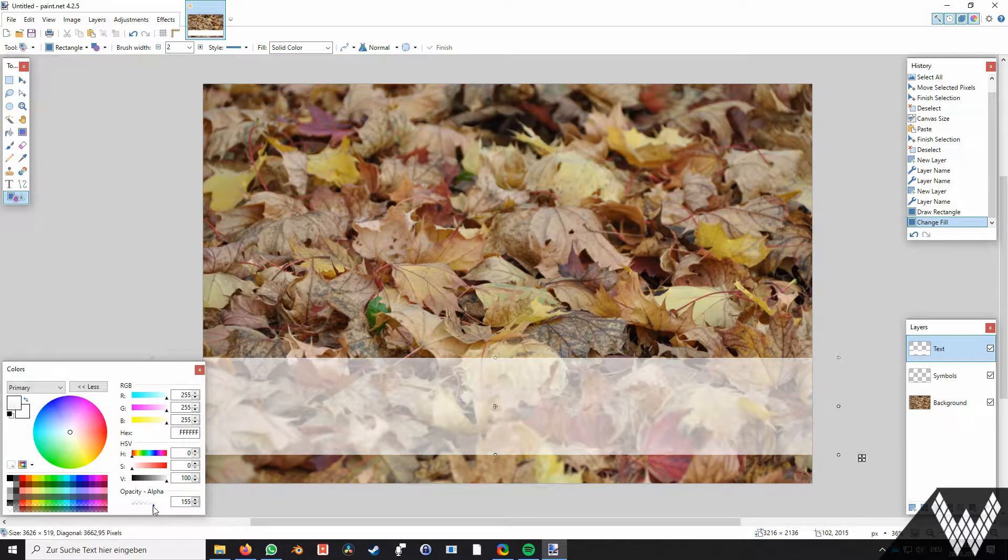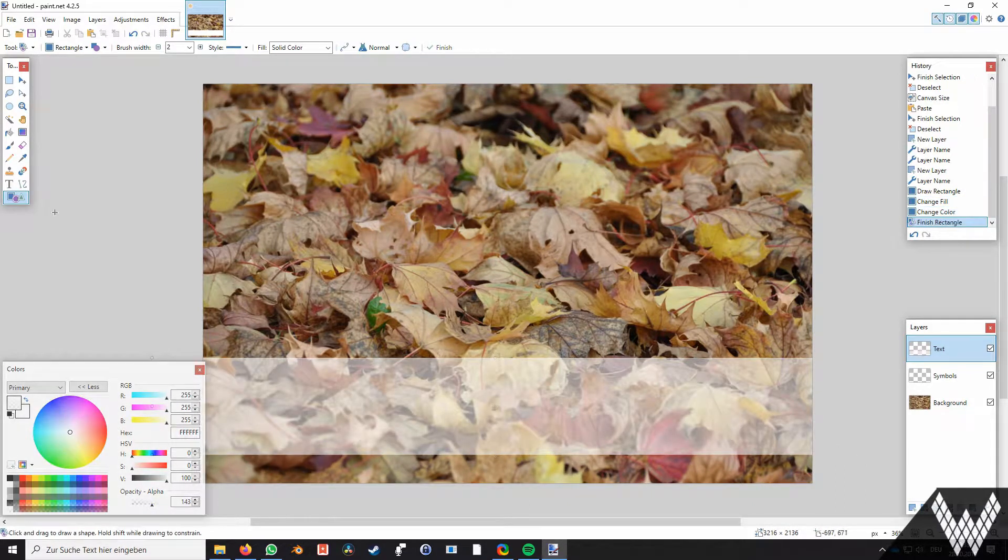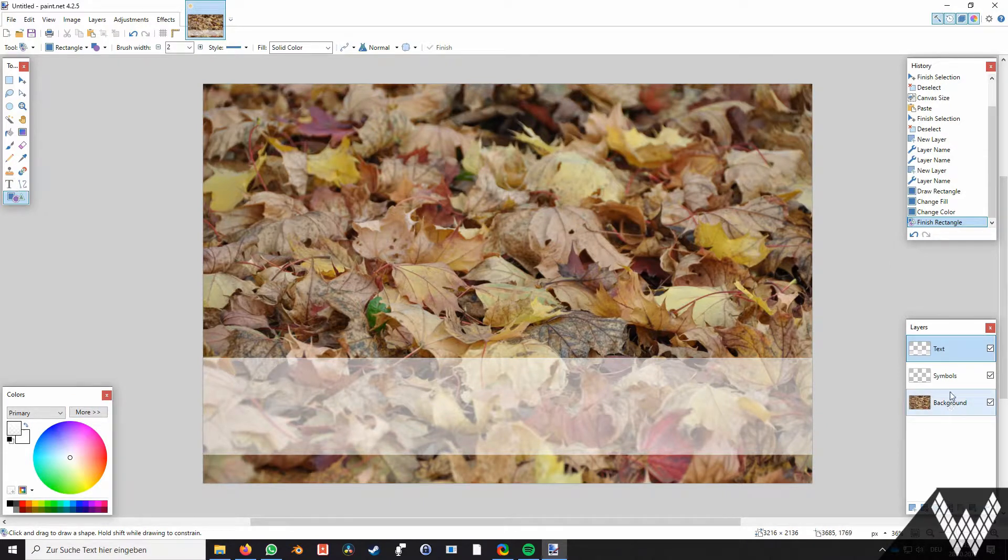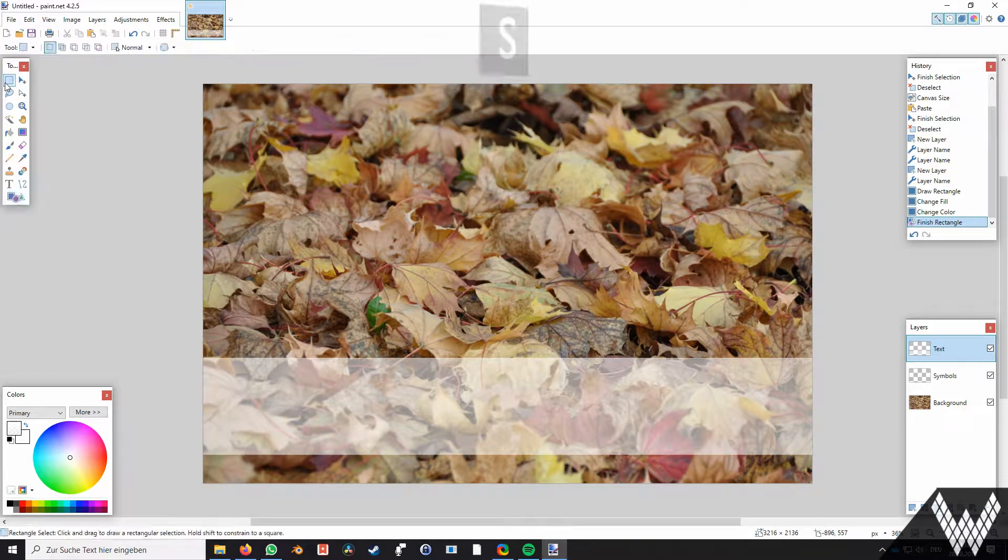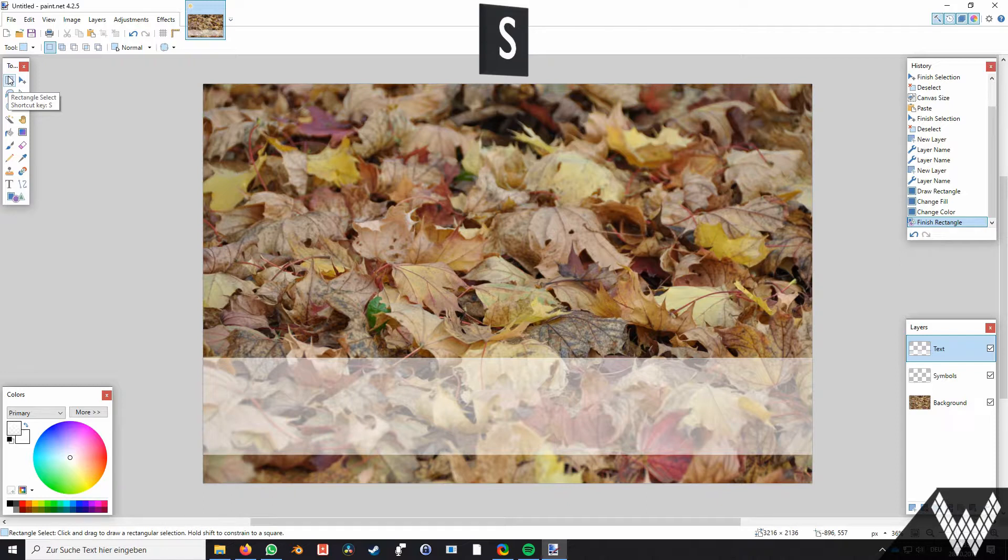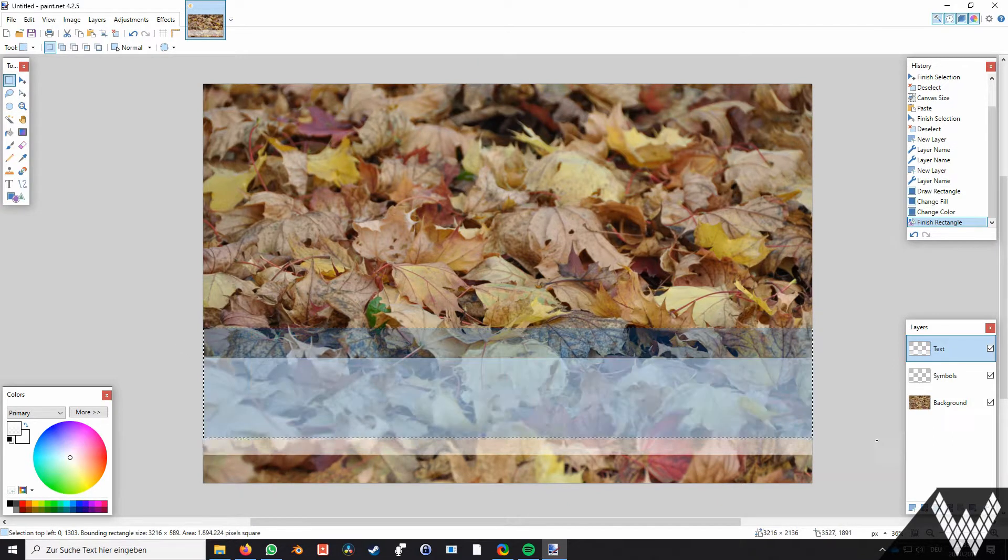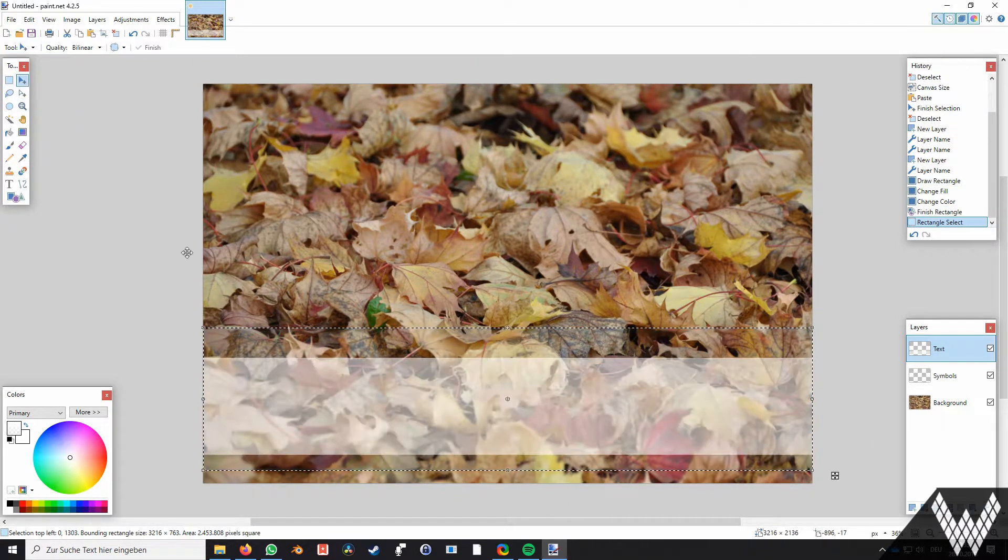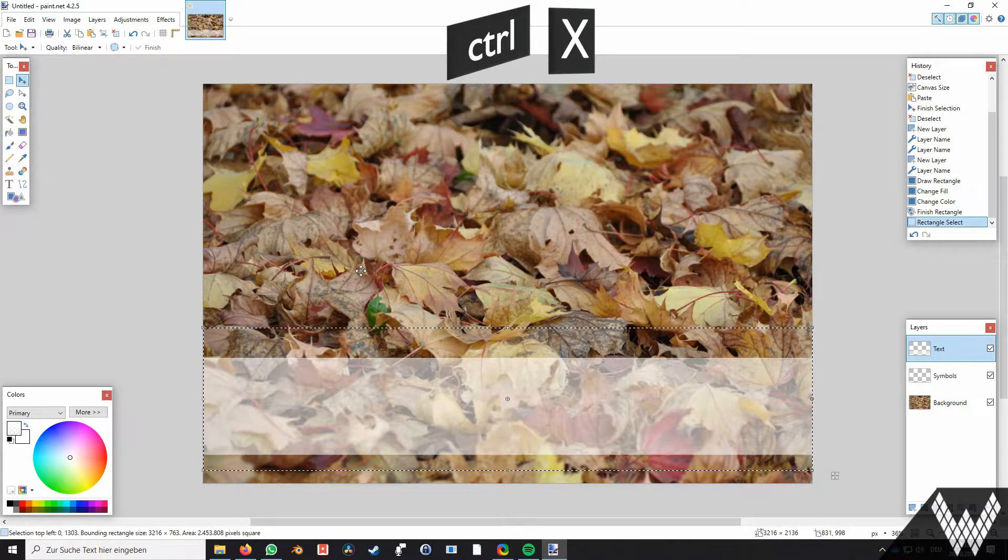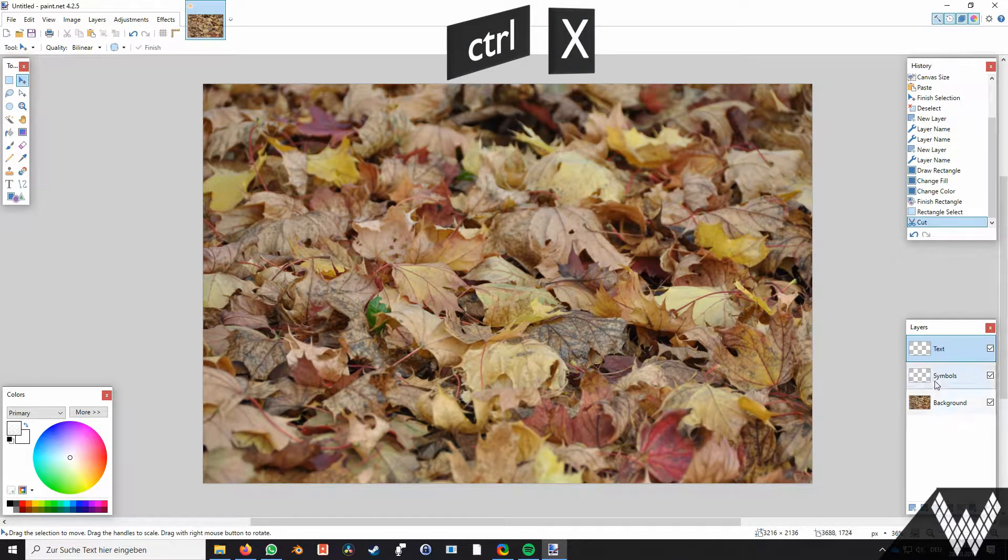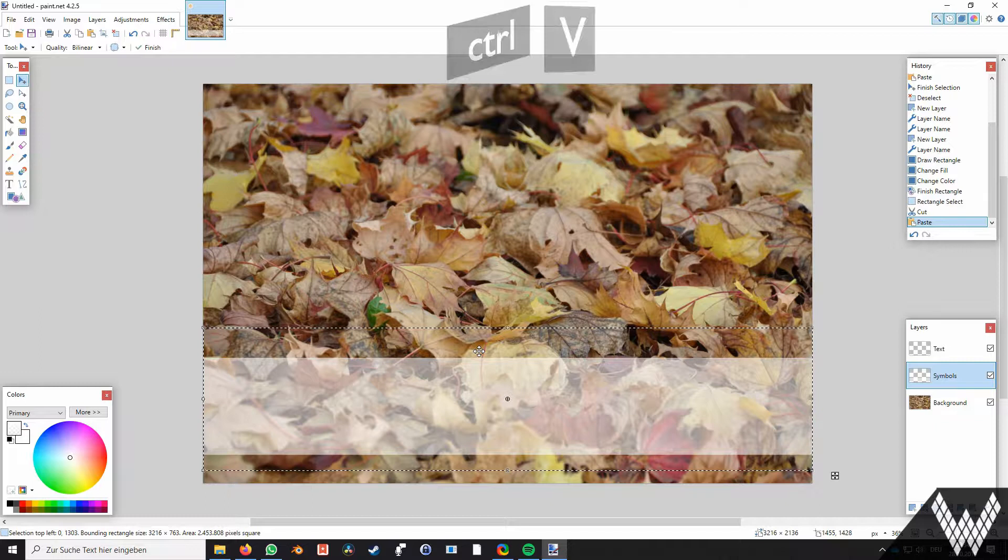Oh, and what is that? We realize we added the banner to the wrong layer. To correct this set the text layer to the active layer by clicking it once. Now go in rectangle select mode by hitting S. If you hit it multiple times you will swap between rectangle, lasso and ellipse mode. Then select the banner completely and cut it out by hitting ctrl X. Set the active layer to symbols and paste by hitting ctrl and V. Now the banner is on the right layer.